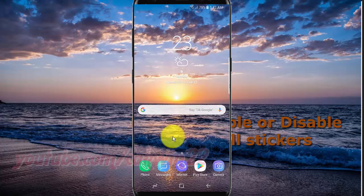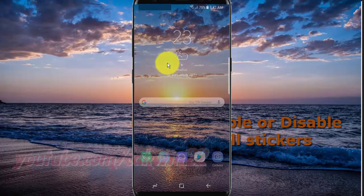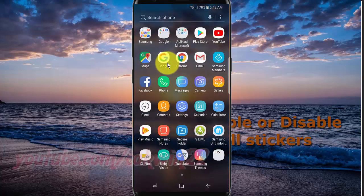To enable or disable show call stickers on Samsung Galaxy S9 or S9 Plus, open the phone app. Swipe up or down to show the app screen, then tap Phone.